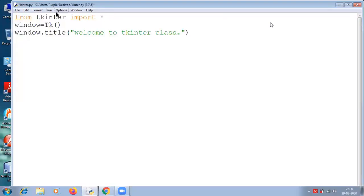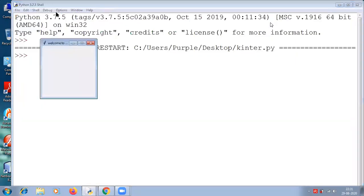Now we got this output. You can see there: 'Welcome to the tkinter class'. If you maximize this window you will get the complete message. So this is how to give a title option for the window we have just created.